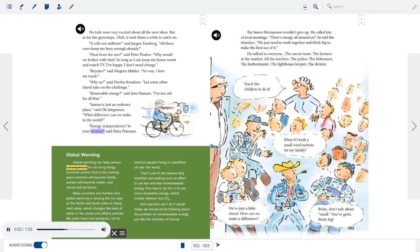Global warming can have serious consequences for all living things. Scientists predict summers will become hotter, winters colder, and storms fiercer. Many scientists believe global warming is causing ice caps at the North and South Poles to slowly melt, changing ocean levels and affecting animals like polar bears and penguins, as well as people on coastlines worldwide. That's why scientists are making such an effort to use less non-renewable energy and more renewable energy, which usually releases less CO2.